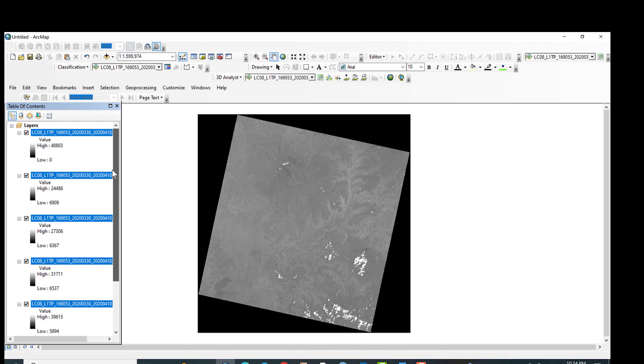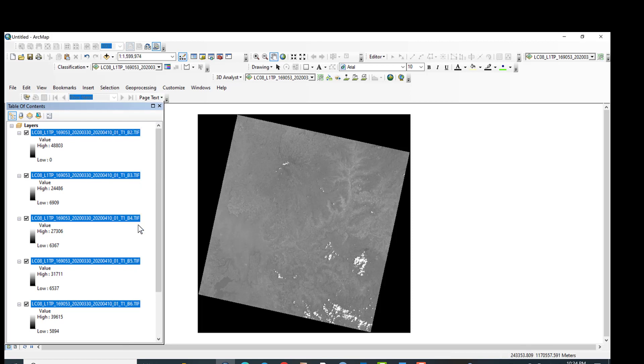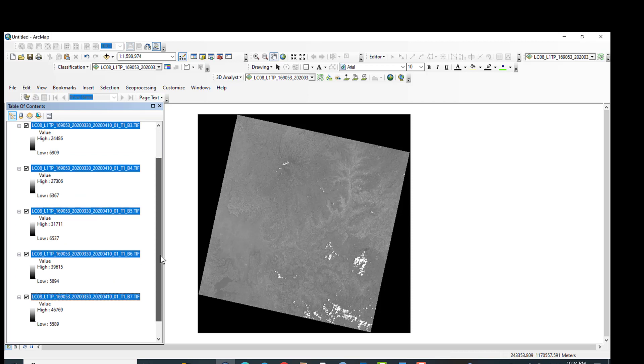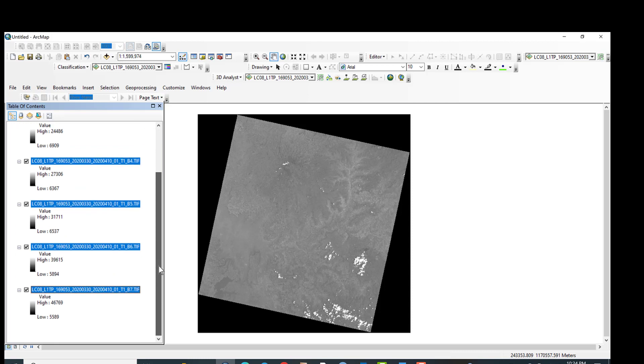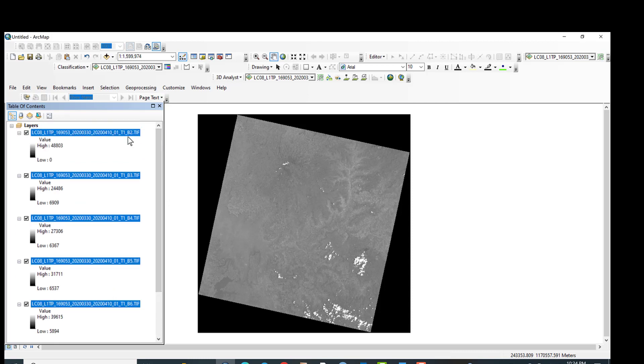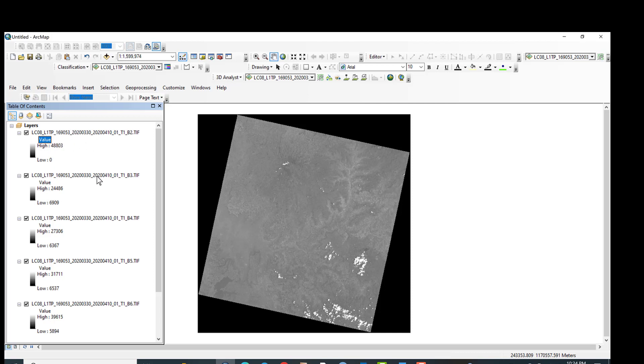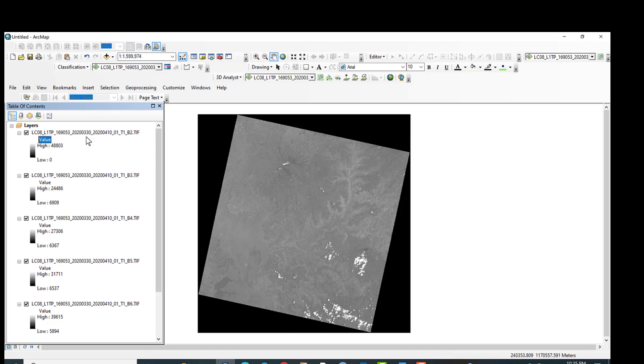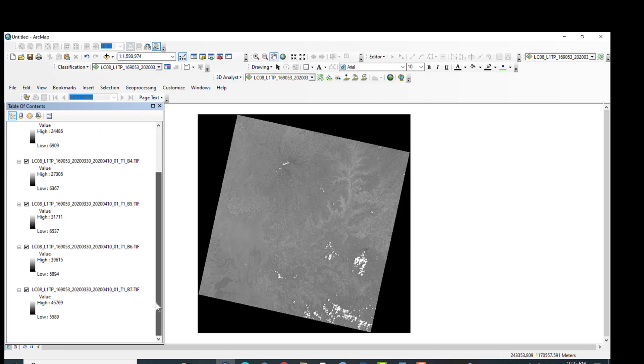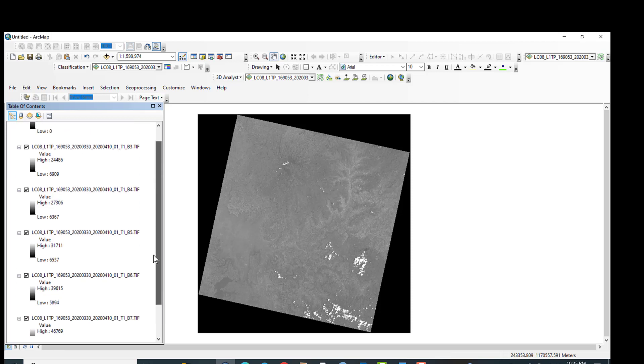As you can see here in the layer panel, band 2, band 3, band 4, band 5, band 6, and band 7 of Landsat 8 from 169.058. You can find the path and 053 is the row which is used to download from USGS. So my area of interest is found in the path of 169 and the row of 053. This is the date 2020, 03, 30, that means it is the year of 2020 and the third month of 30 days. So all the band information you can get just like this.